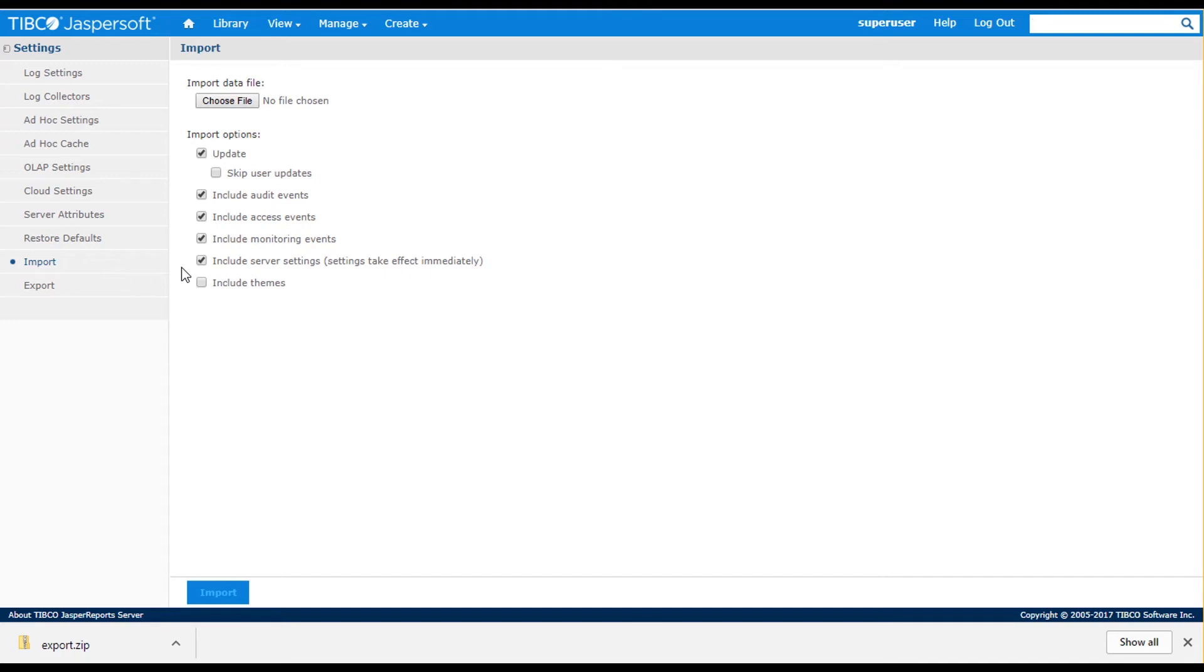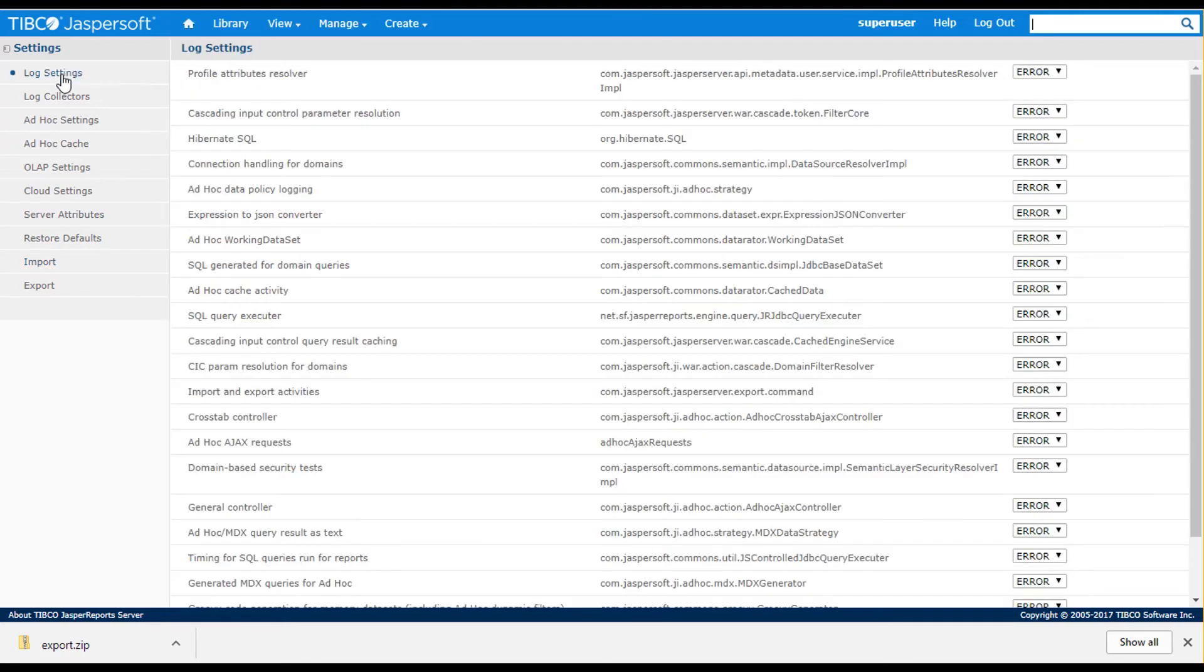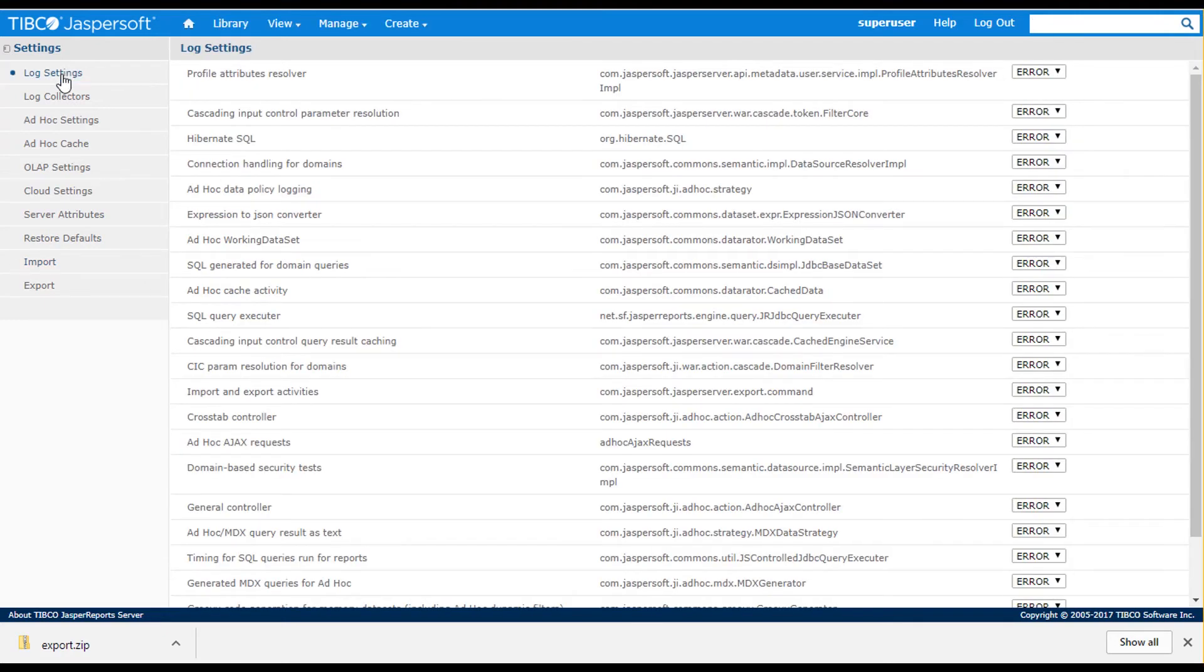The Manage Server Settings page also lets administrators set properties for various configuration points. Note that in addition to properties available through the UI, there are many other properties that can be set in the Jasper Report server configuration files. These are described in product documentation.